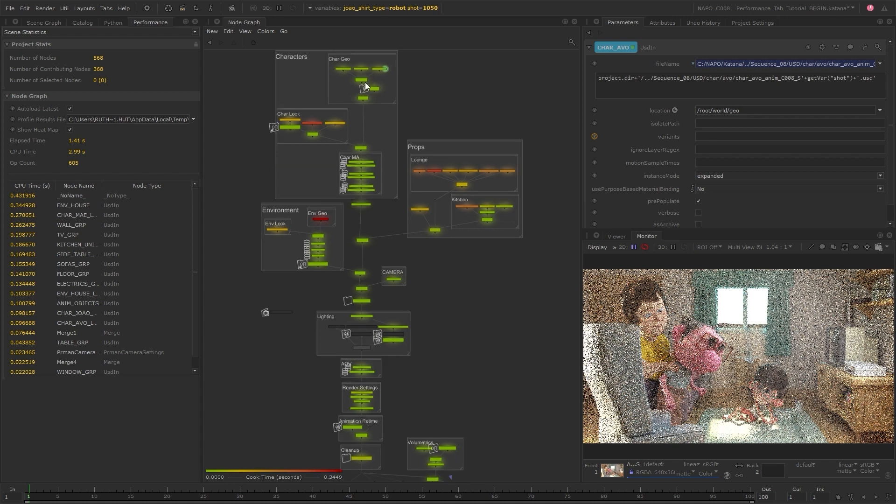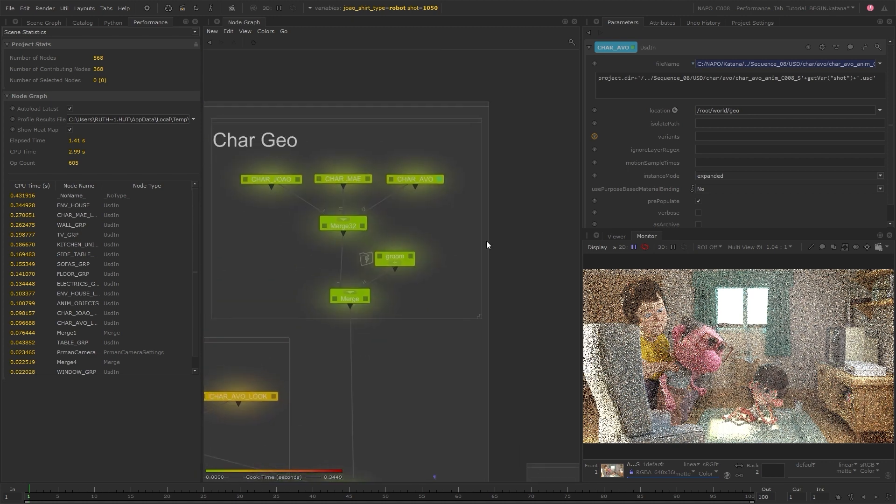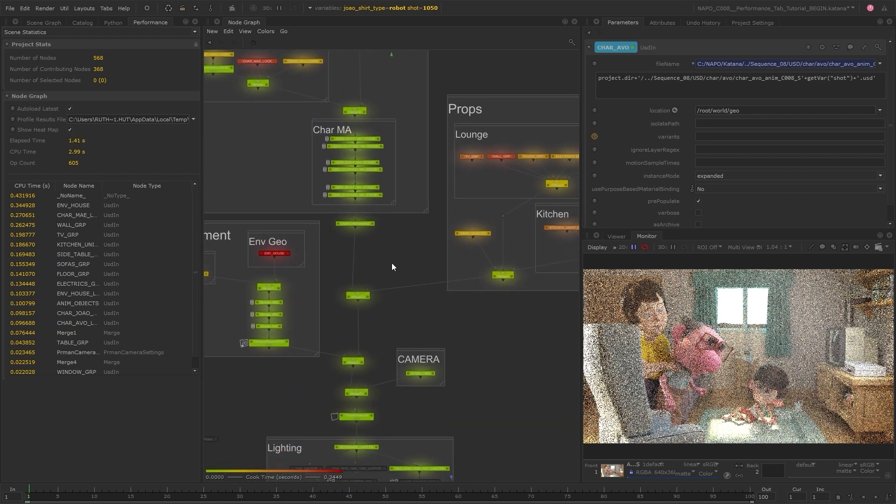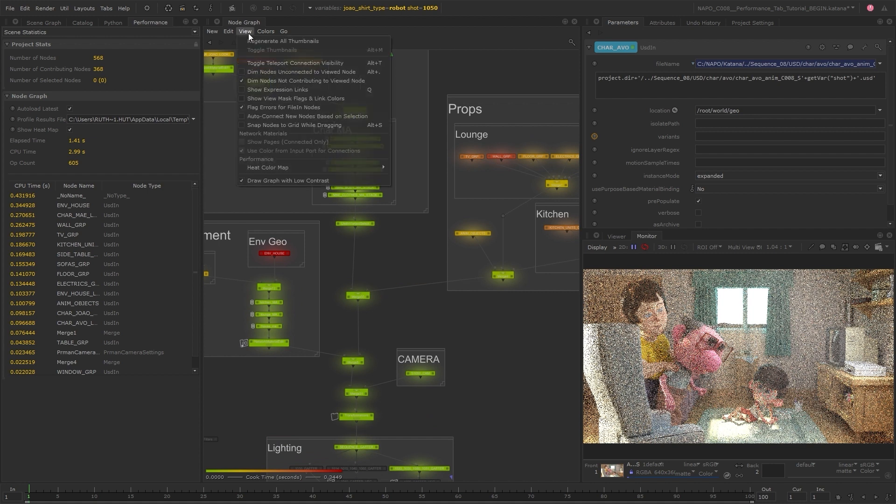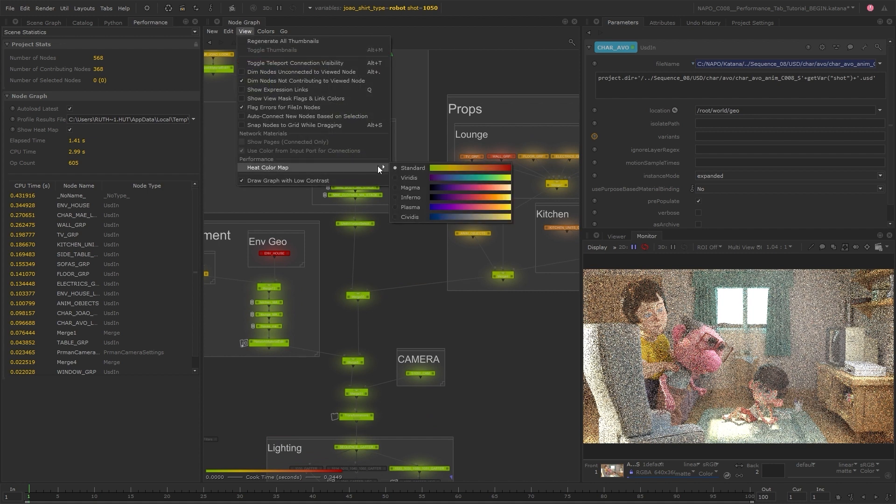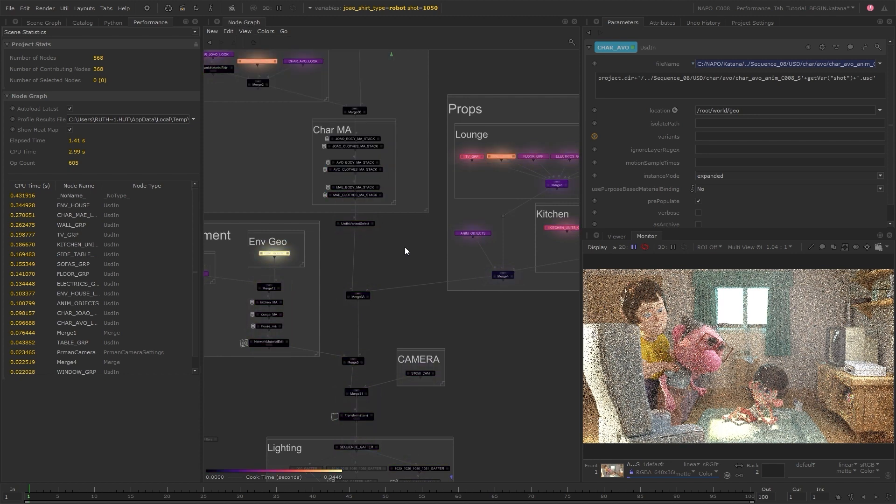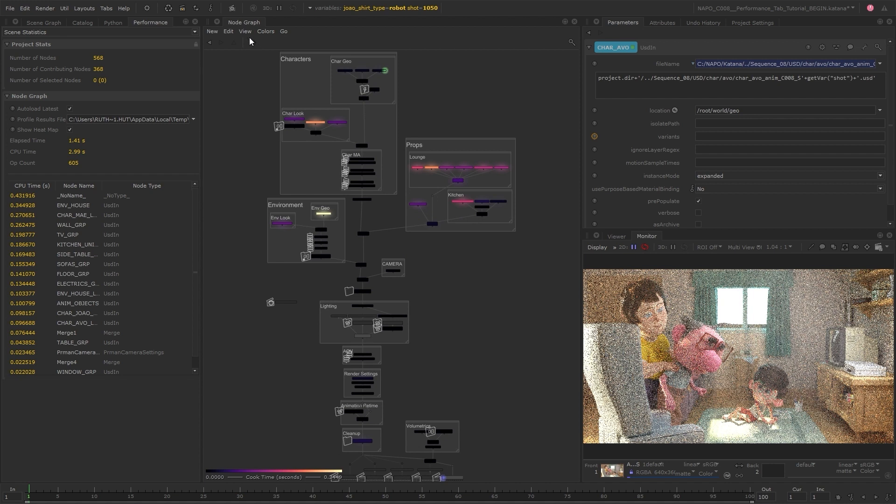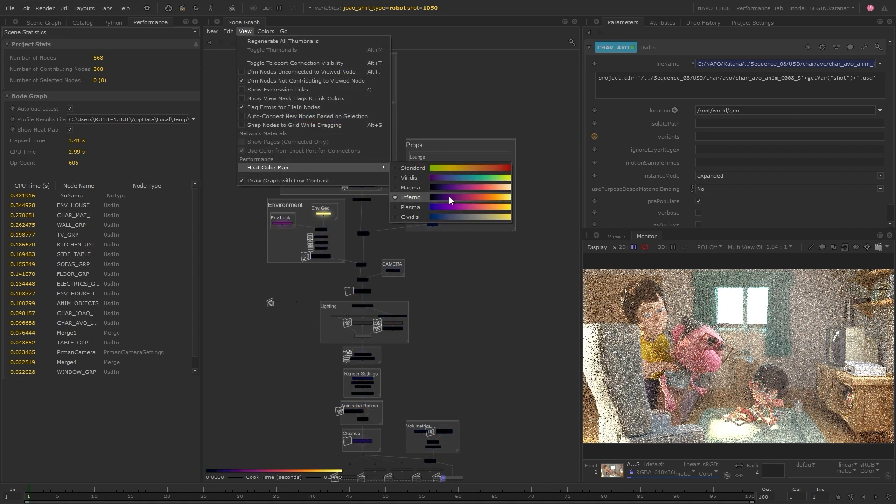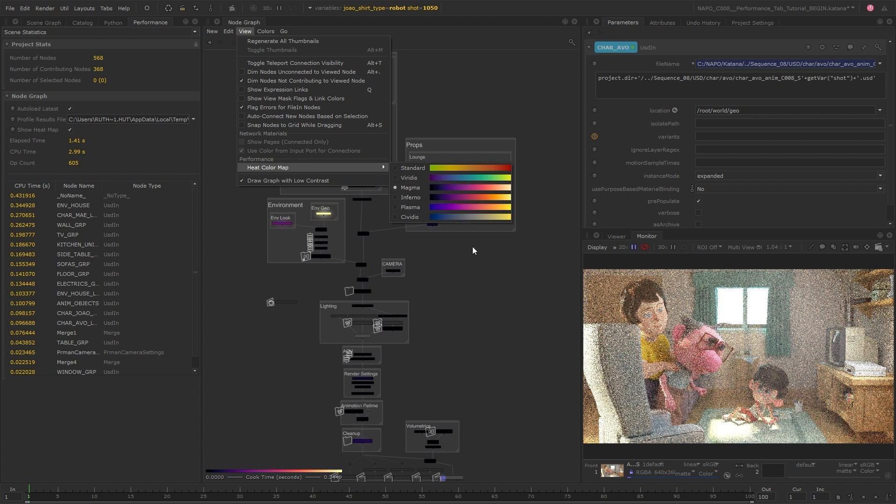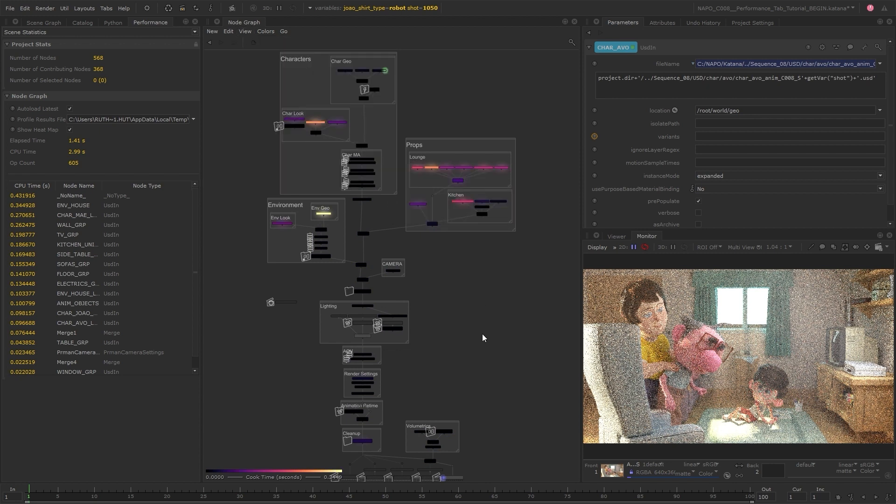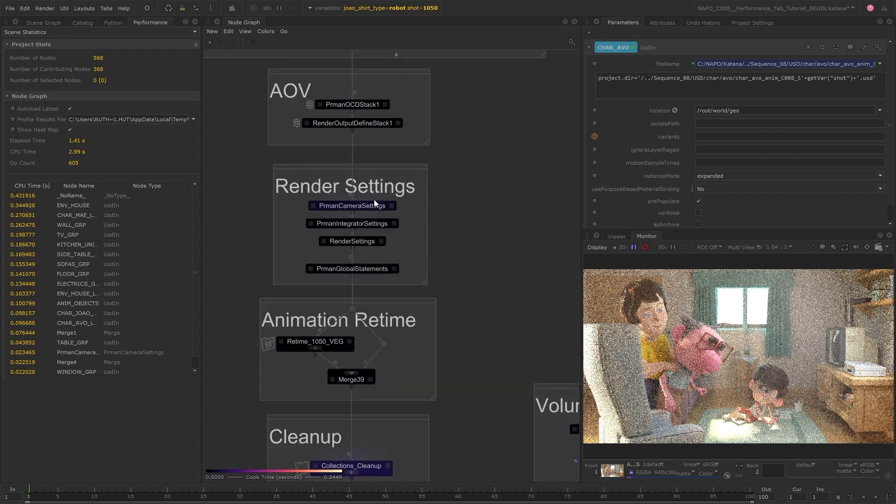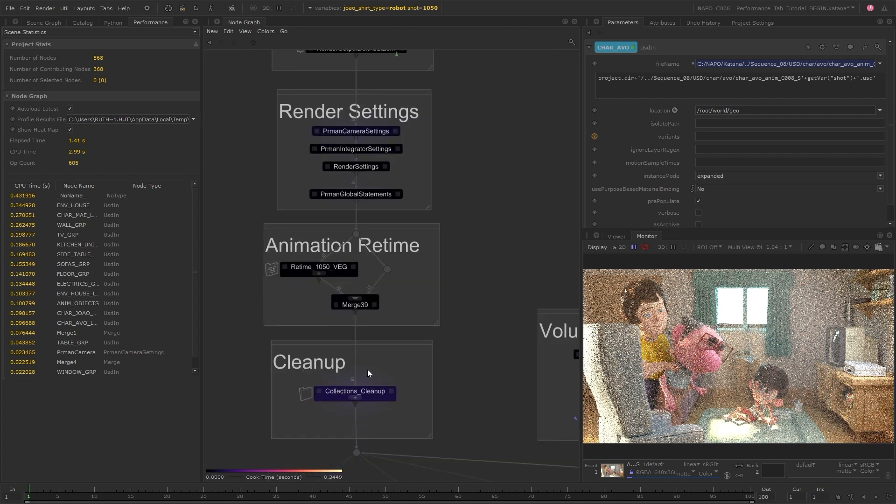With that change we can also see much more variation in colors within the node graph. If you find it difficult to distinguish between the more subtle color differences, then the color scheme can be changed under View Heat Color Map. You can set this to the theme of your choice. Some themes may make it easier to see the color differences of some nodes. For example, with this one we can start to see some of those more subtle differences.